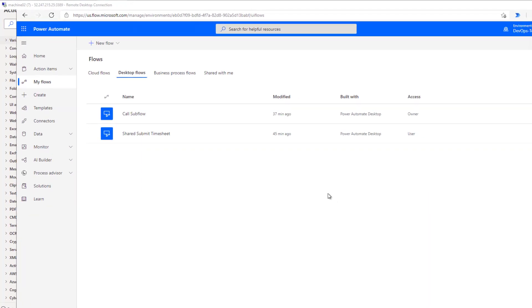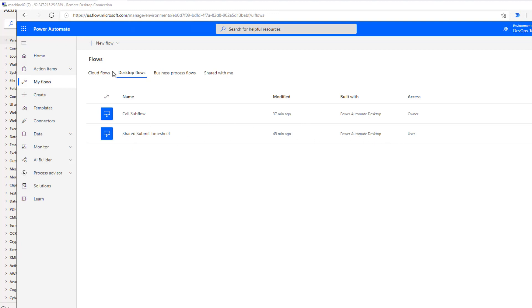Okay, so now what I've done is I've logged in as user two, and I'm in another Azure VM. And so what we can see here is since user one shared that desktop flow with me, I now see it in my list of desktop flows.